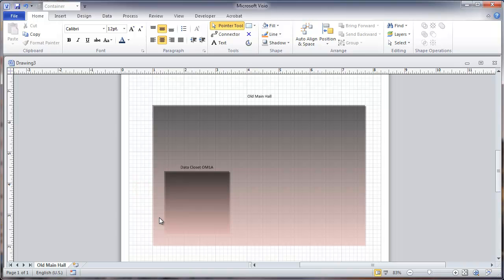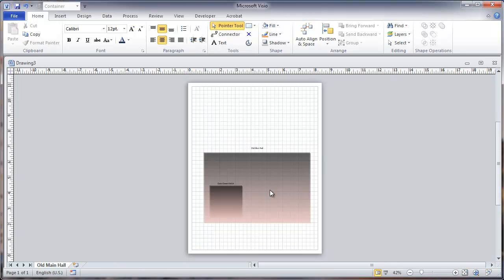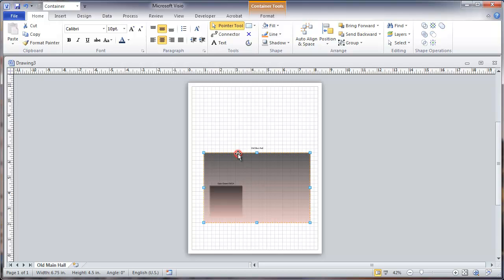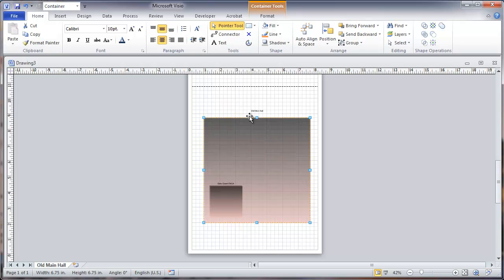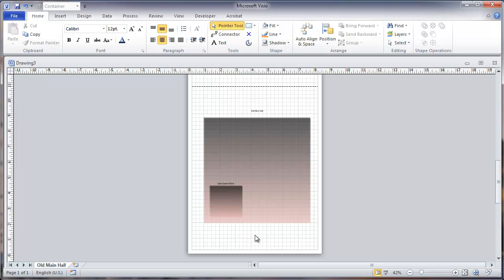So basically, that's the way we want to configure these containers, and then we'll be copying the containers, both increasing the number of data closets in the building, as well as copying this onto additional pages for the network layout. And we'll get on with the rest of this in the next video.